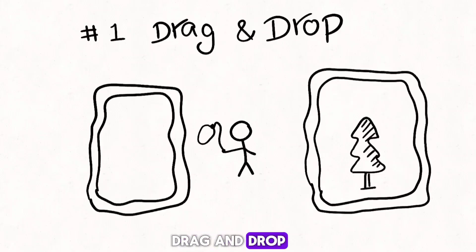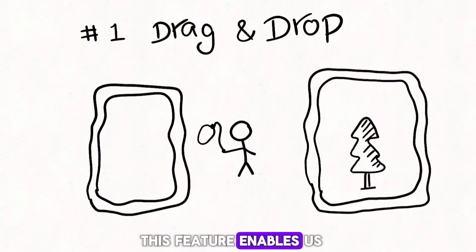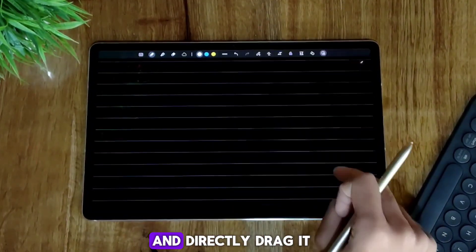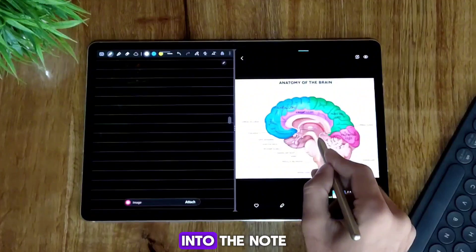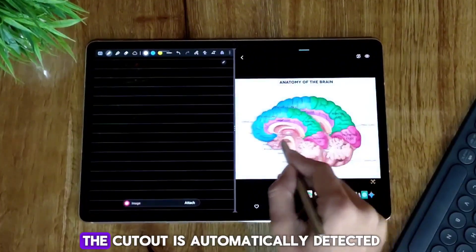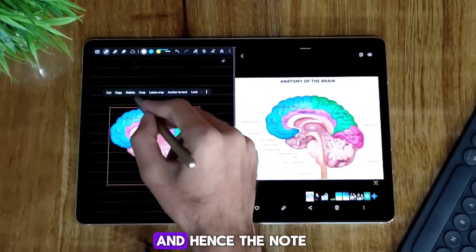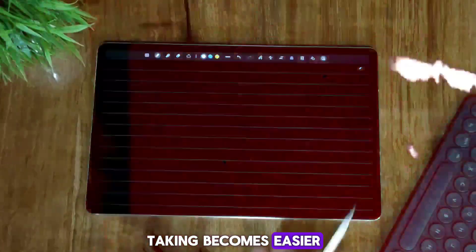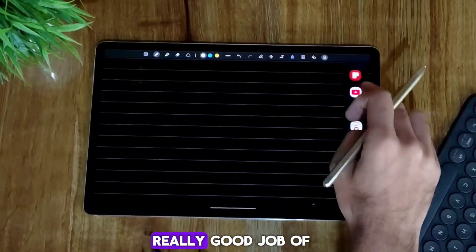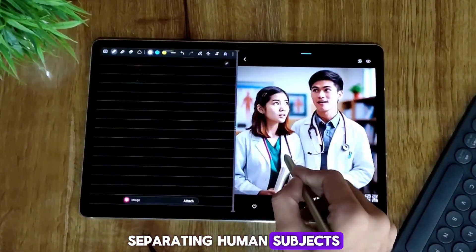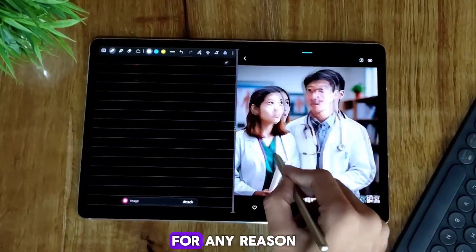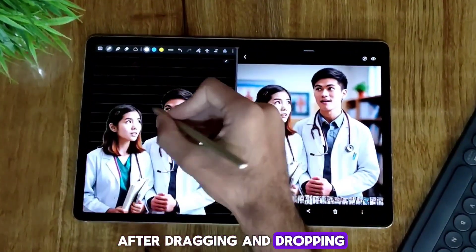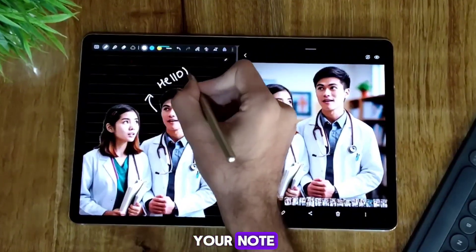Number 1: Drag and Drop. This feature enables us to separate any image from a photo and directly drag it into the note. The cutout is automatically detected and hence the note taking becomes easier. It also does a really good job of separating human subjects if you need that for any reason. After dragging and dropping, you can continue annotating your note.